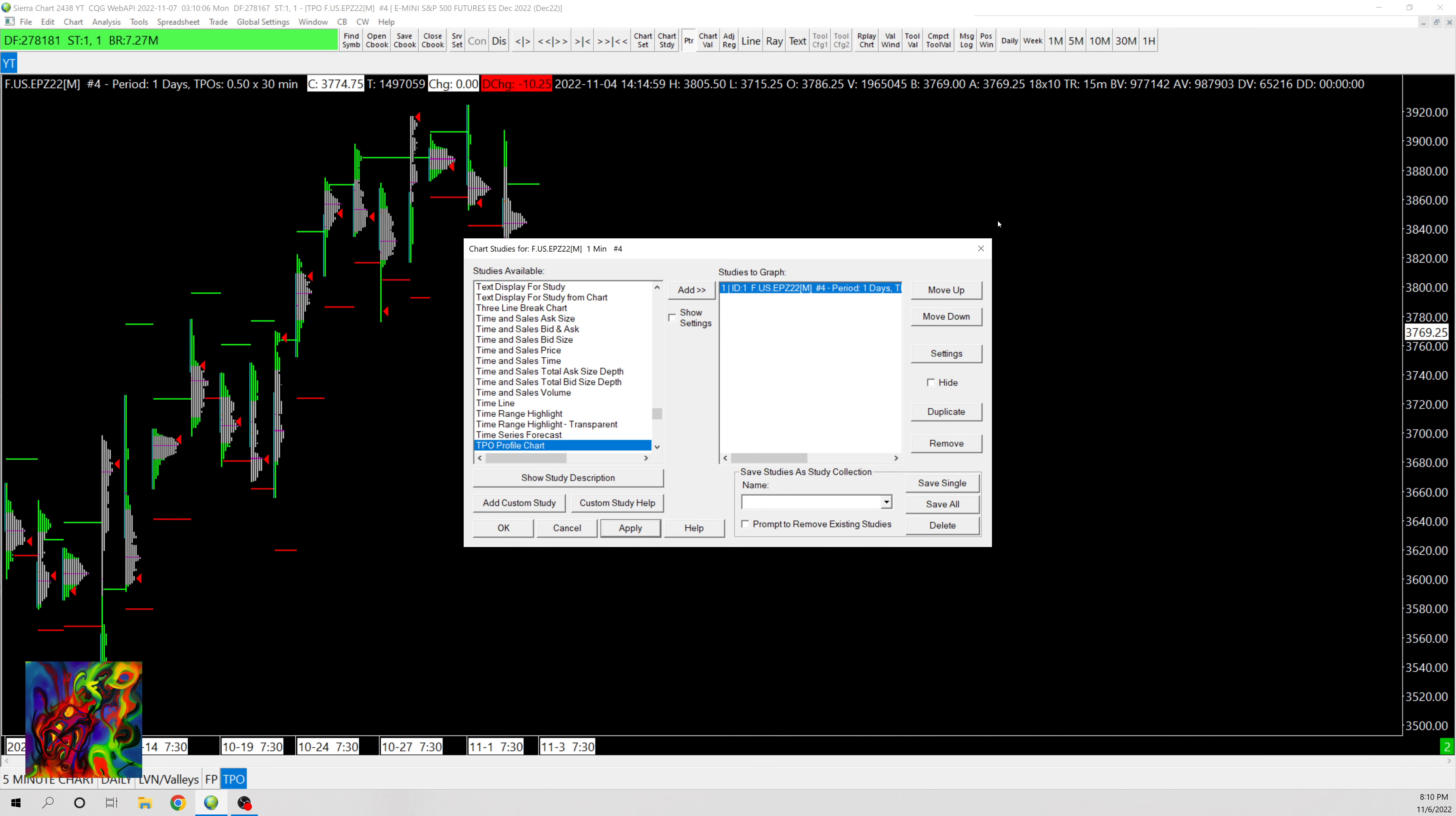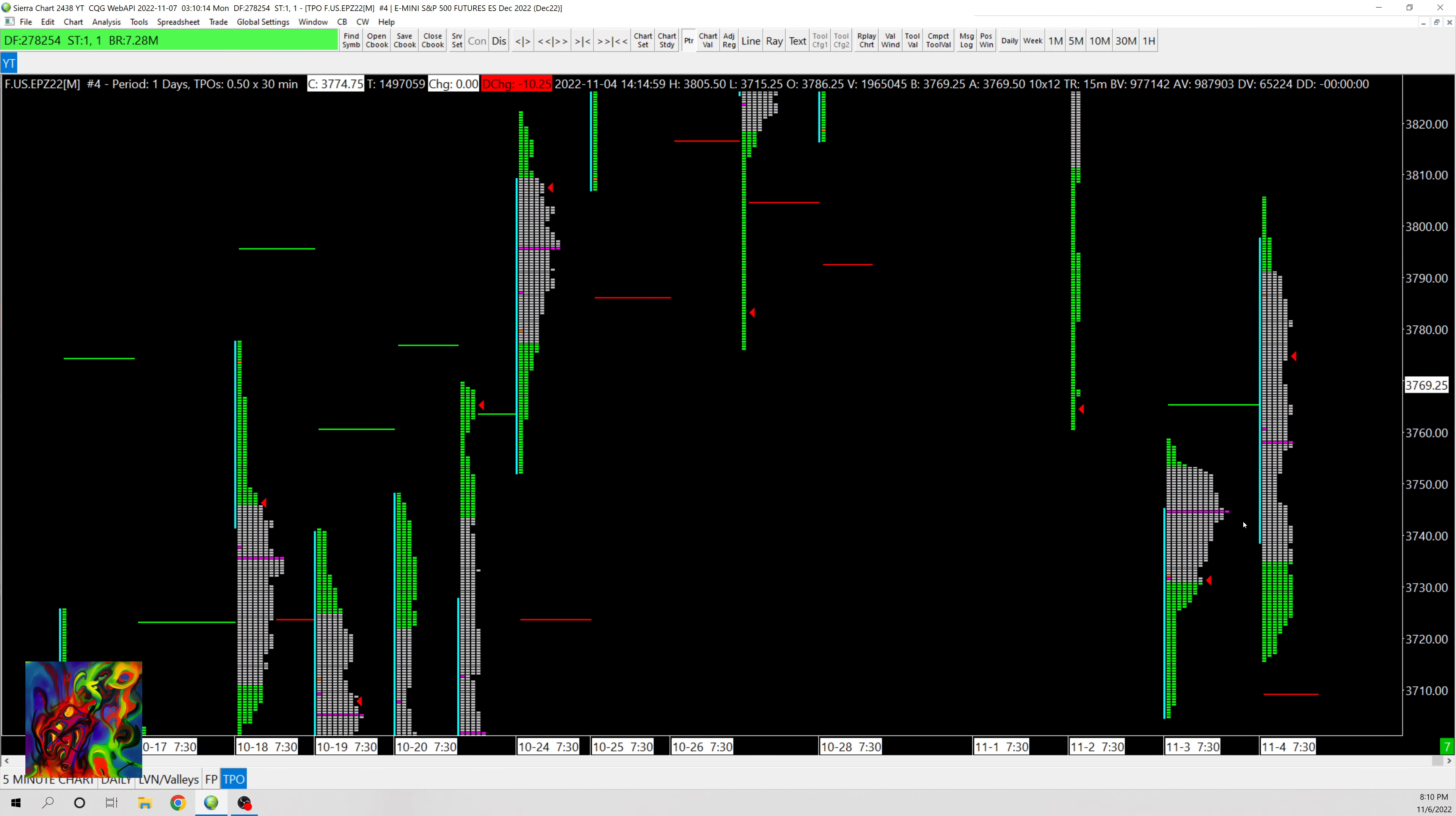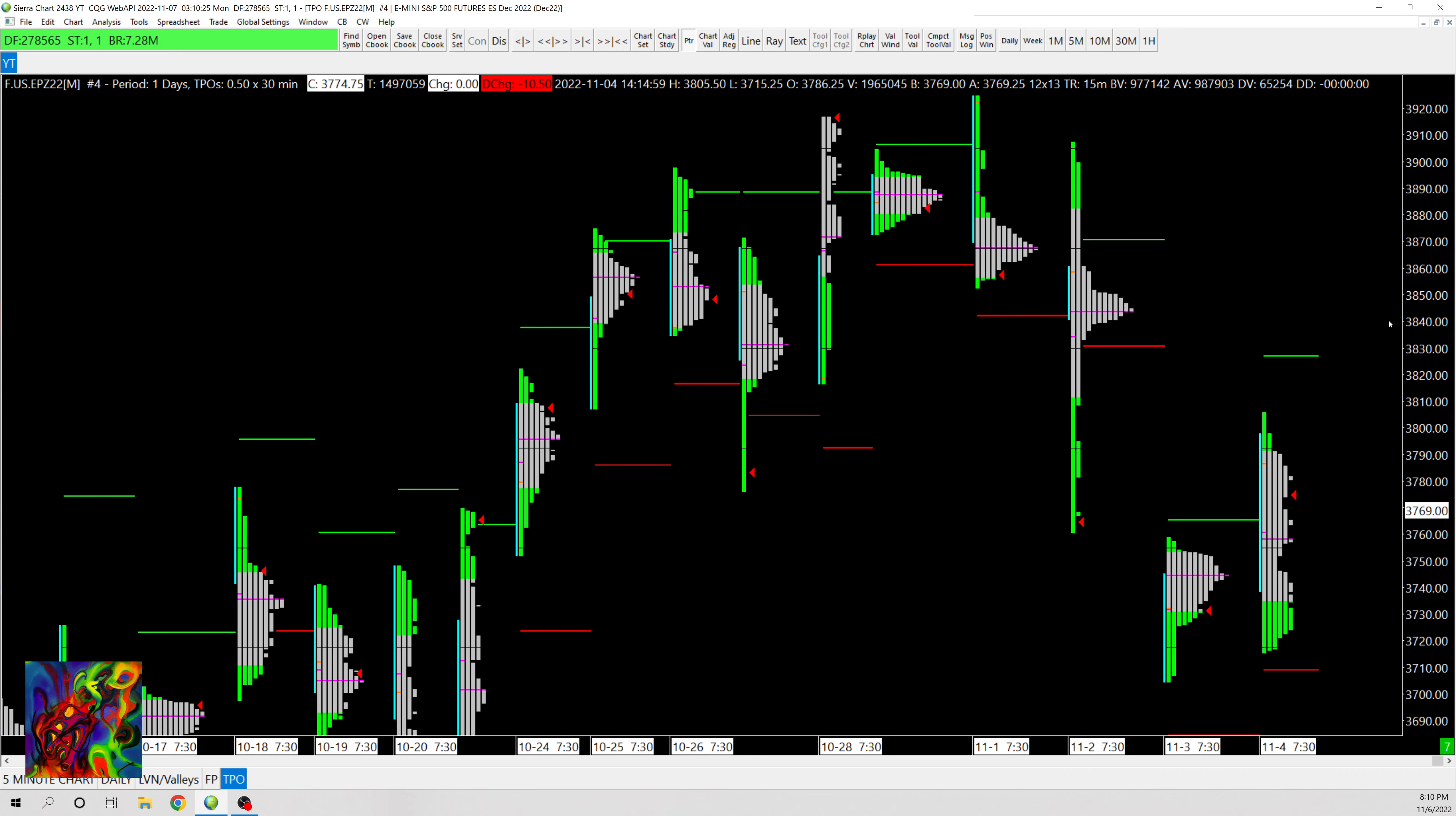I'm gonna click Apply and I'm gonna show you kind of what the defaults are. So as you can see, by default we don't have letters, these are going to be in blocks, and then you can also see this green line and these red lines which are the initial balance extensions.